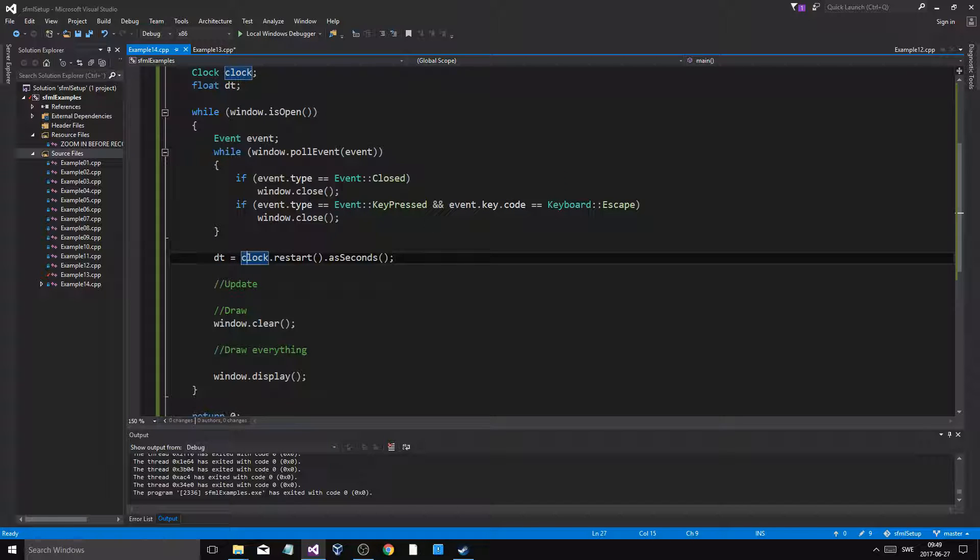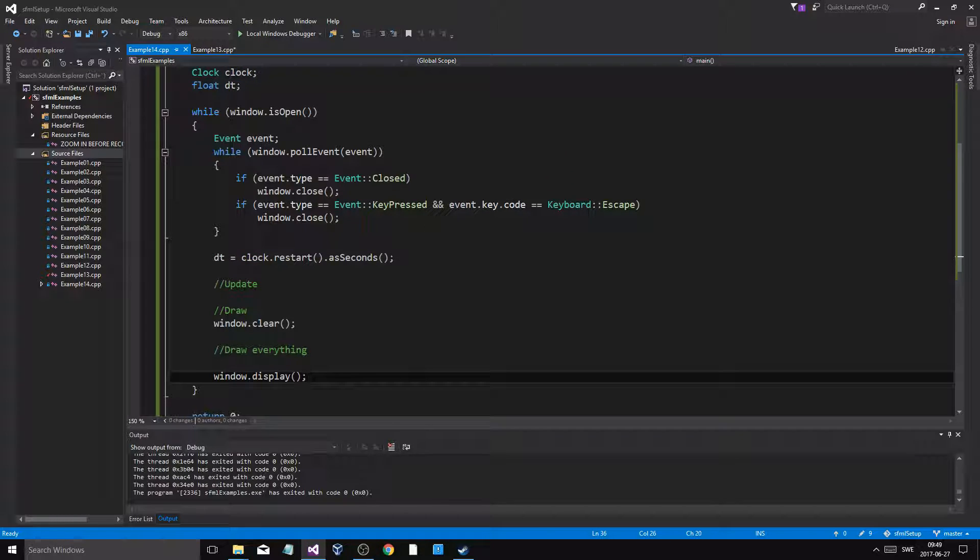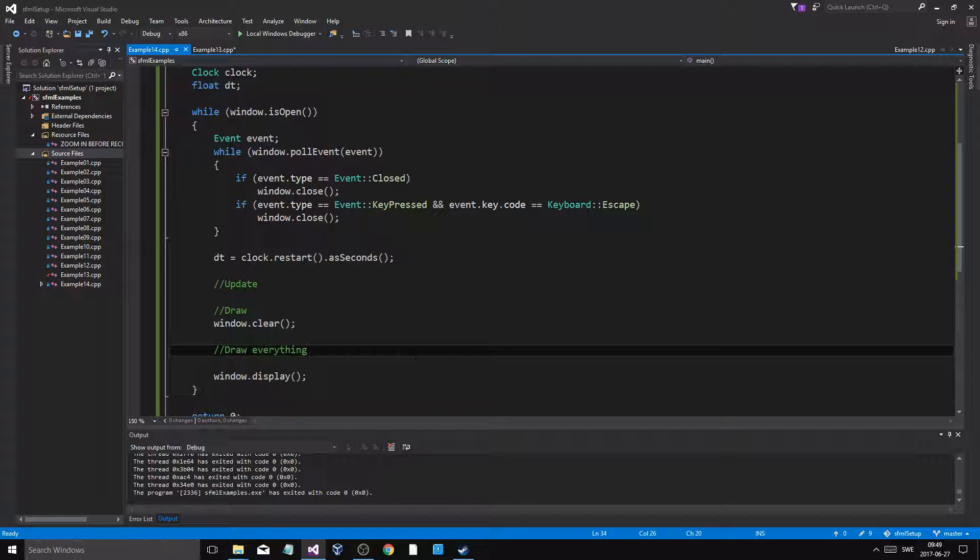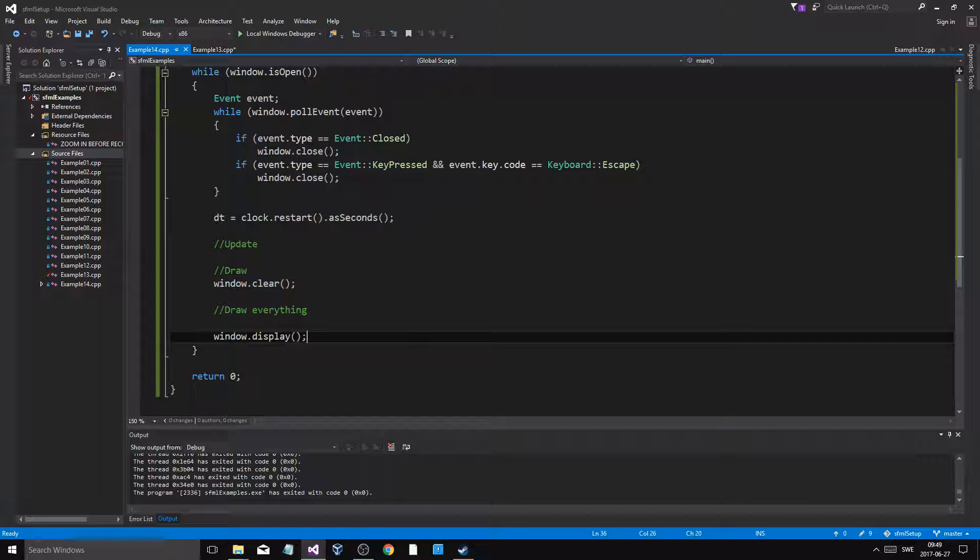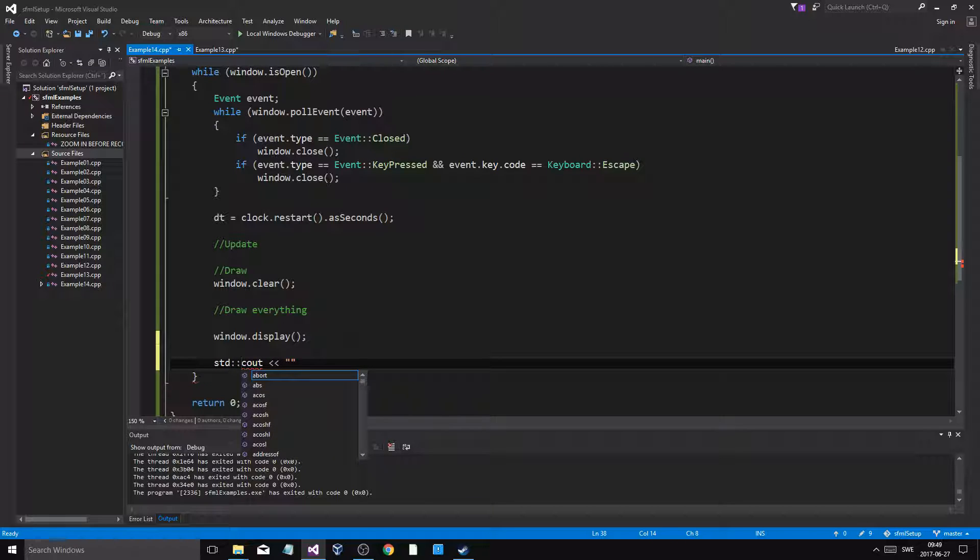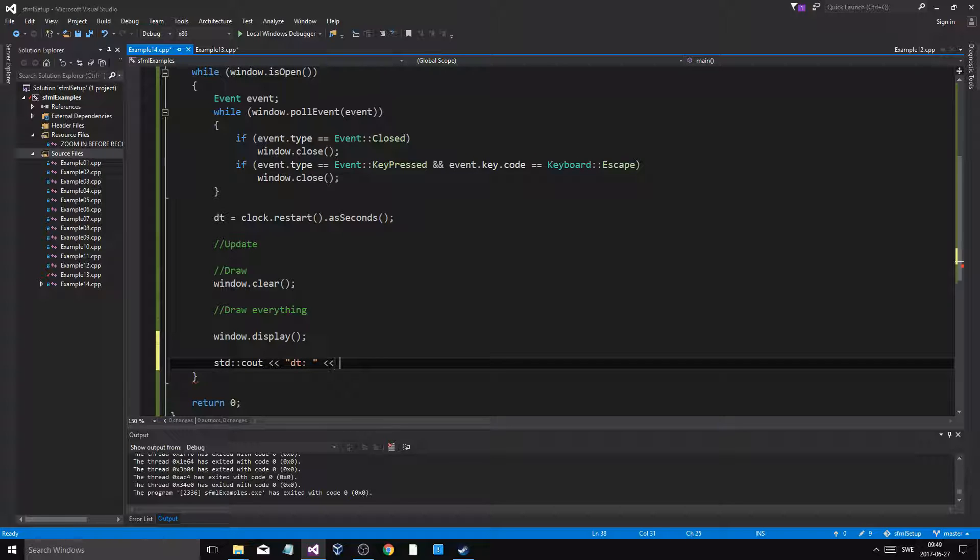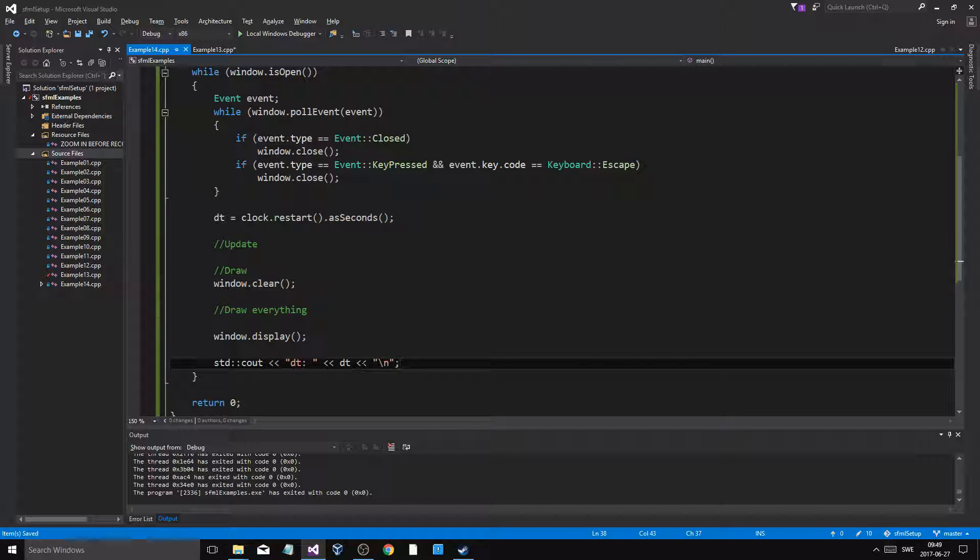So when we go through this whole frame, we come back here and we say dt.restart, it's going to give us the time of that frame. So what I'm going to do is, at the end of the frame, I'm going to do a cout dt and new line. I'm just going to check it out.